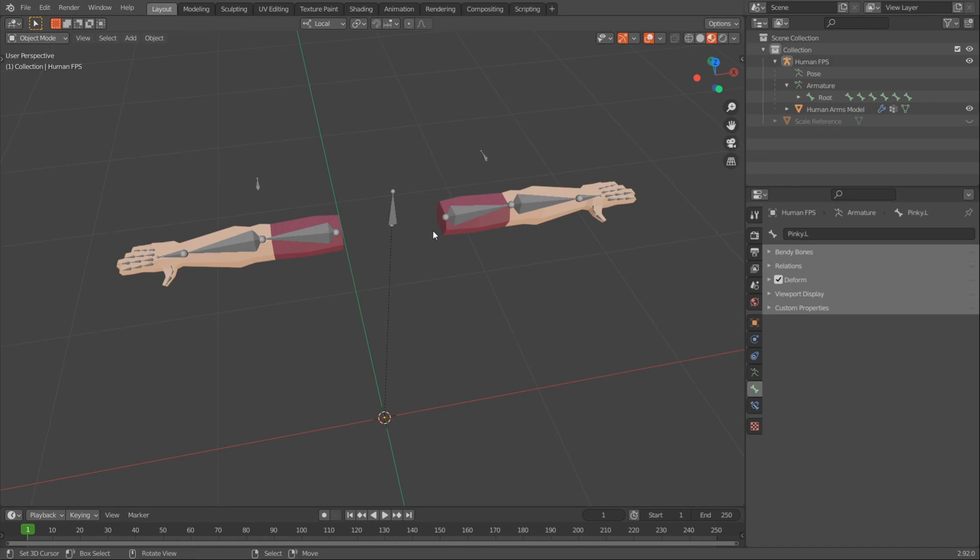Hi friends, today we're going to be exporting our FPS arms from Blender and we're going to be importing into Unity.